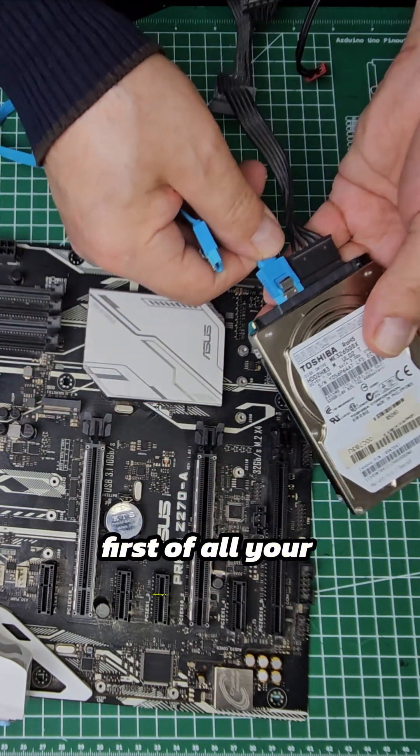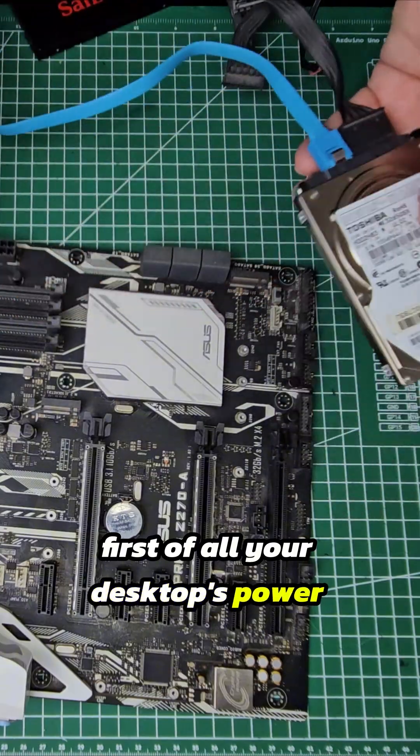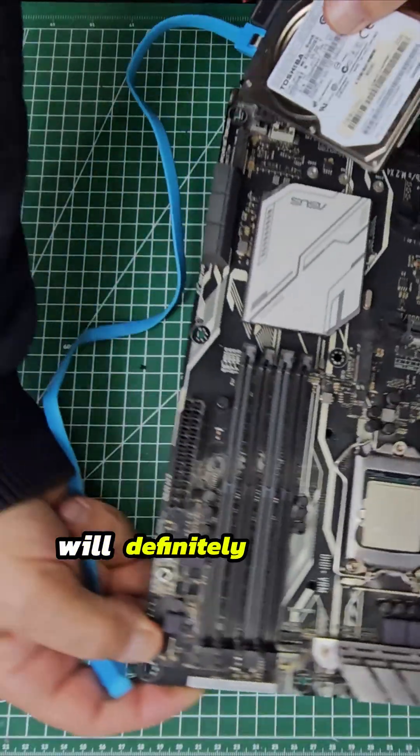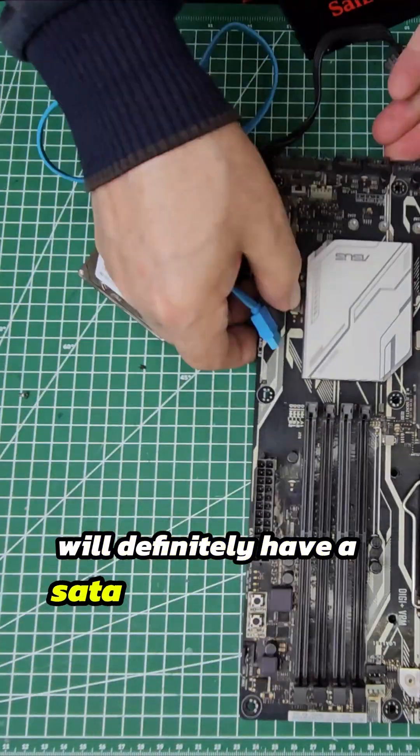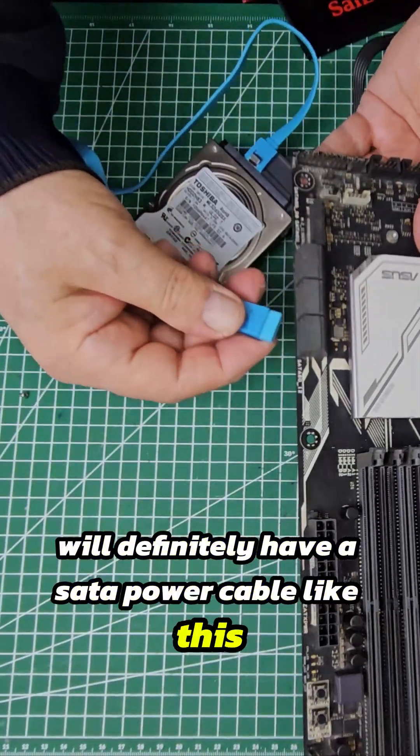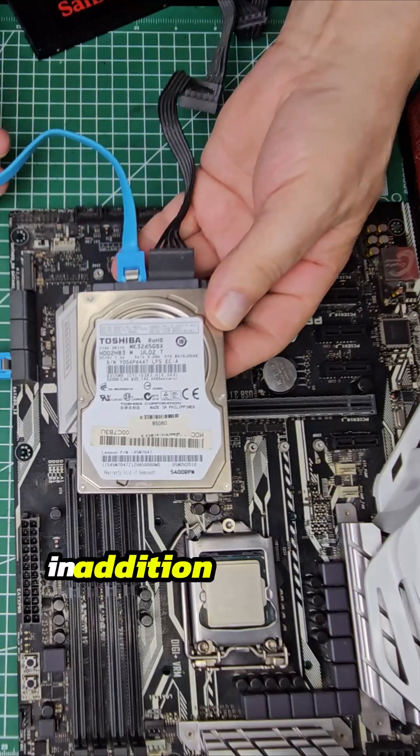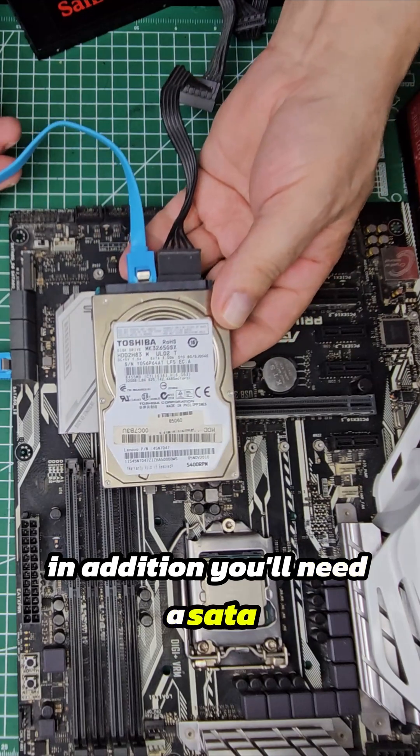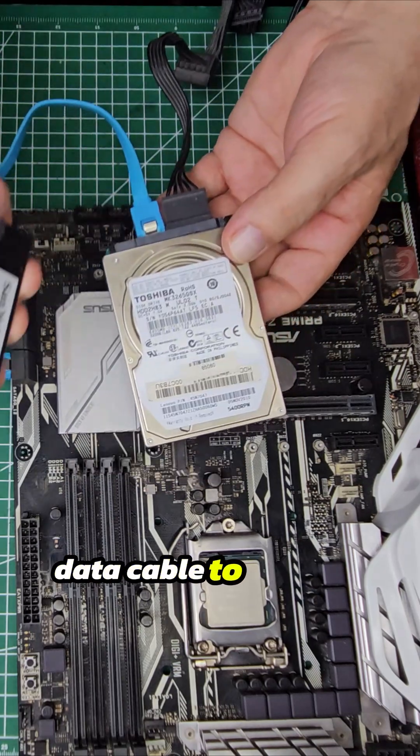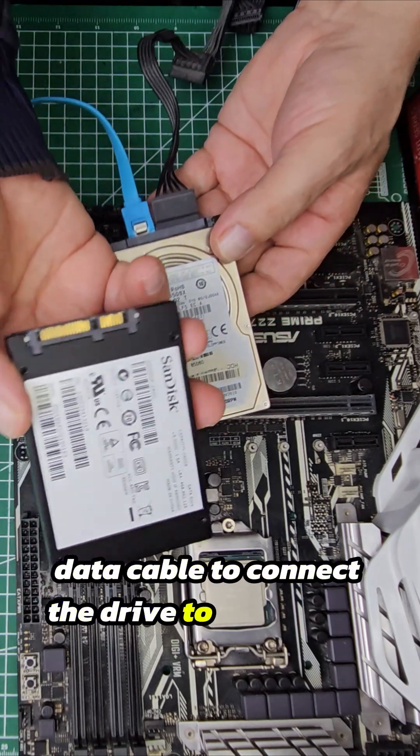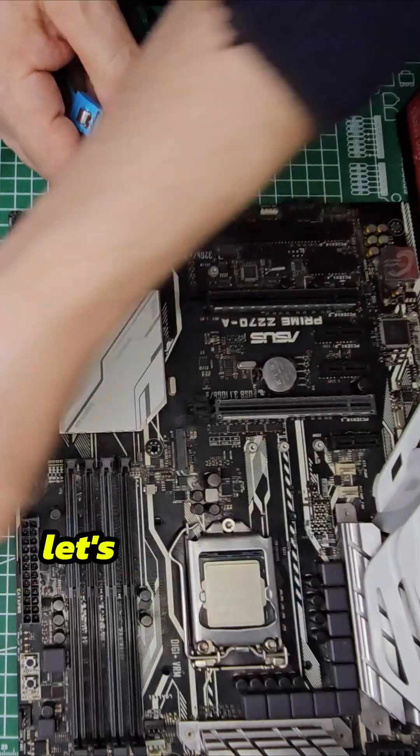First of all, your desktop's power supply will definitely have a SATA power cable like this. In addition, you'll need a SATA data cable to connect the drive to a SATA port on the motherboard.